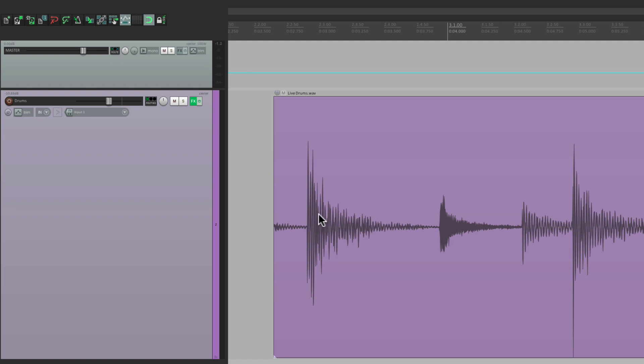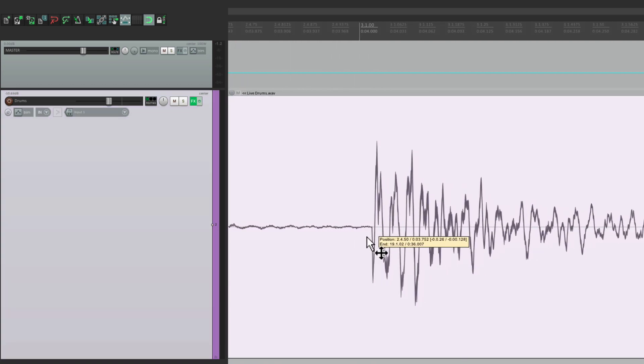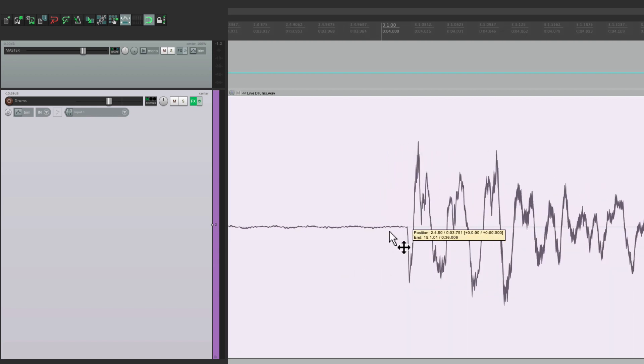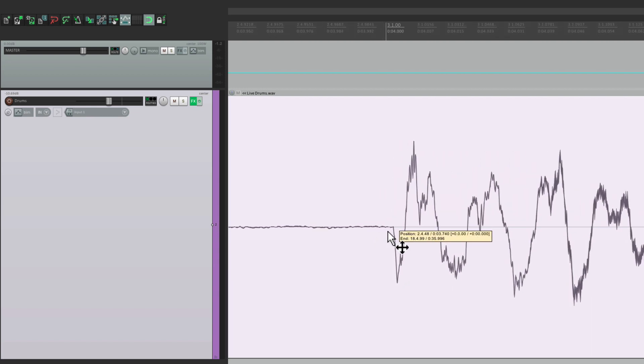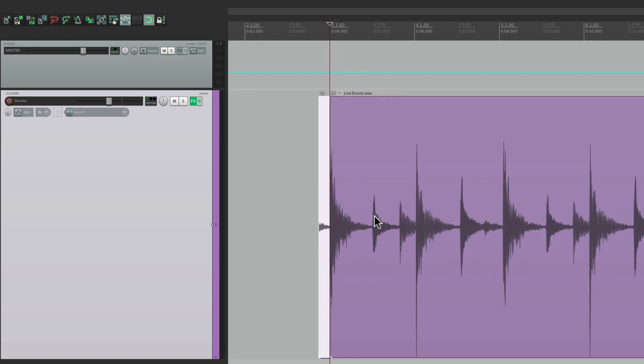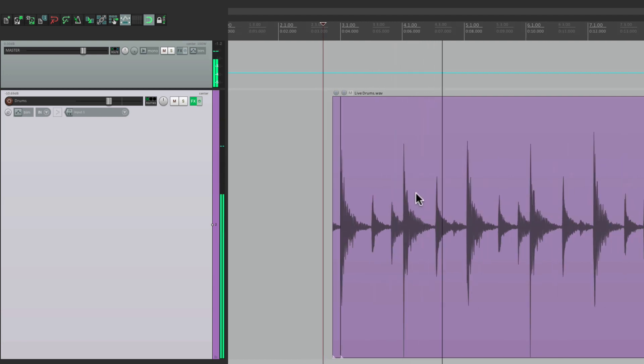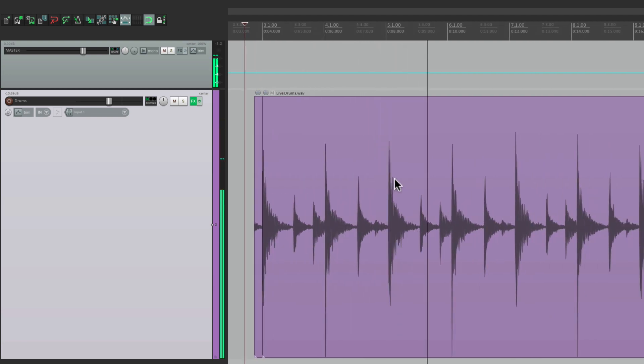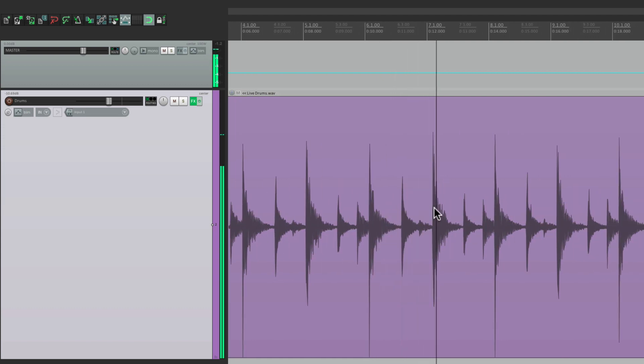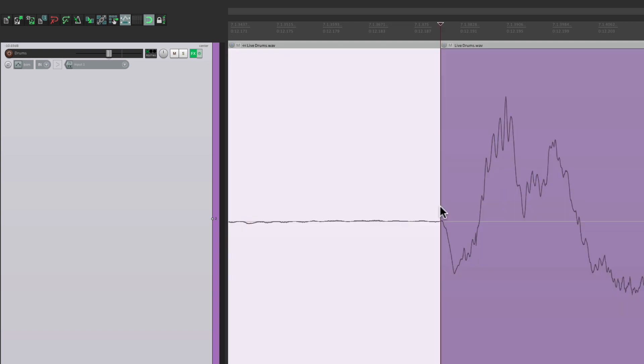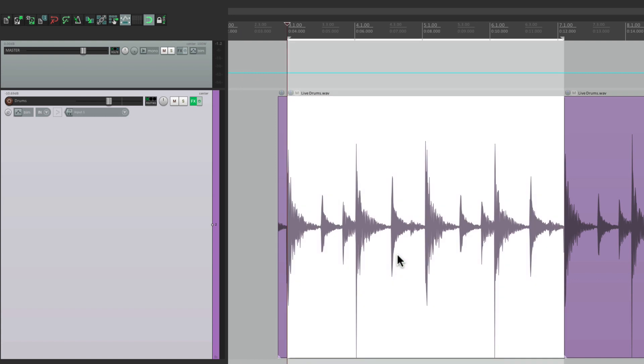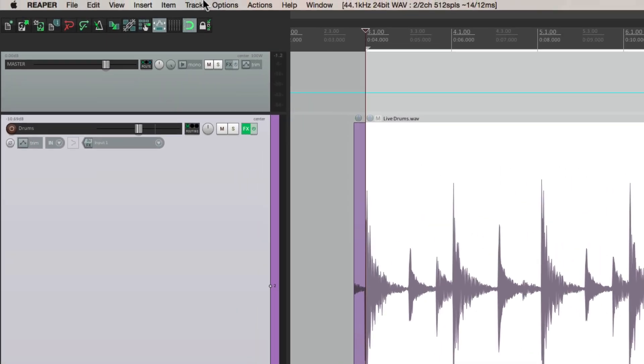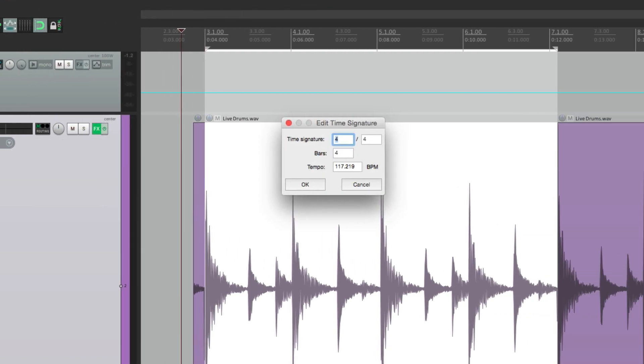Once again, we'll start off by zooming in to that first hit and dragging it right on the bar. In this case, bar three. Then we'll split right here. Then we'll find another section and mark off that bar. Let's go about four bars. Zoom in. We'll split it right on the downbeat. And now we'll create a tempo map based on that performance. We'll hold down shift and double click. Create the time selection. Measure from time selection. New time signature. At about 117 beats per minute.